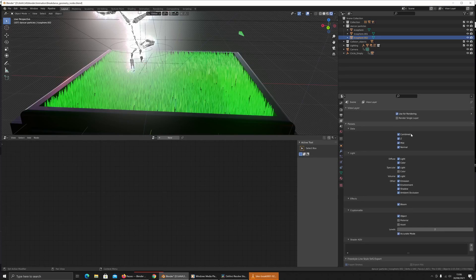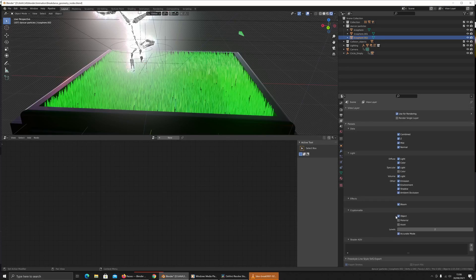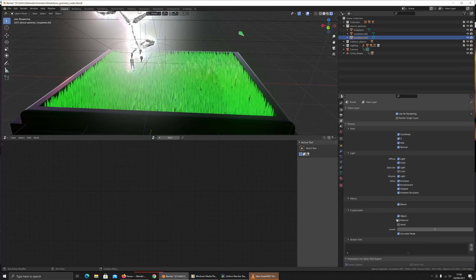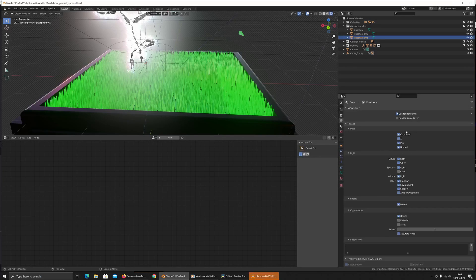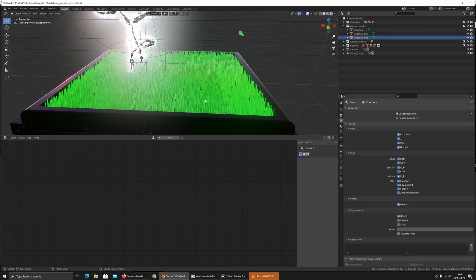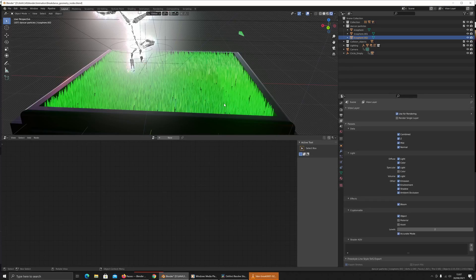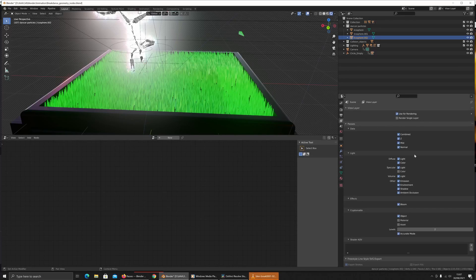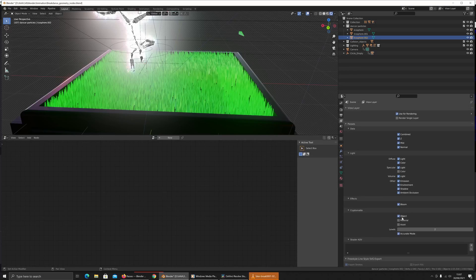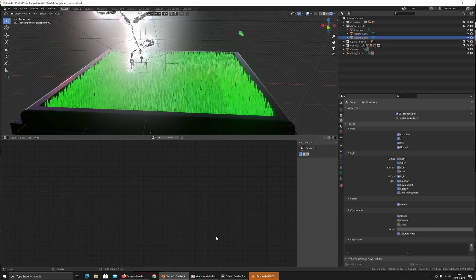For the render passes I am using combined, mist, normal, diffuse, specular, volume, bloom, and object. In this project I haven't used the object cryptomat or the Z or the mist, but I will do something in the future that shows how you can use these. You can render these Z and mist passes out to be able to render out depth and then control that with way more control over the depth of the scene. Mist is really useful for landscapes in particular.